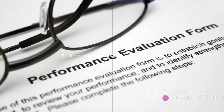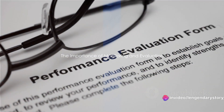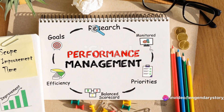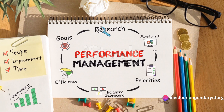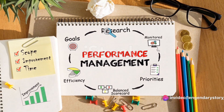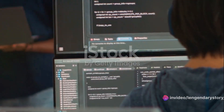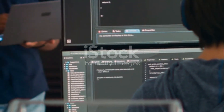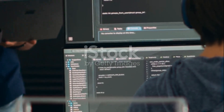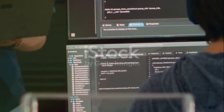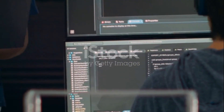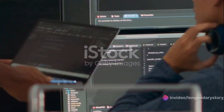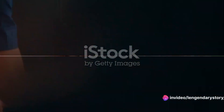Why is monitoring and evaluation, often referred to as M&E, so critical to the success of any project or initiative? Simply put, it's because M&E systems provide a structured way to track progress, measure outcomes, and use that information to improve efficiency and effectiveness.